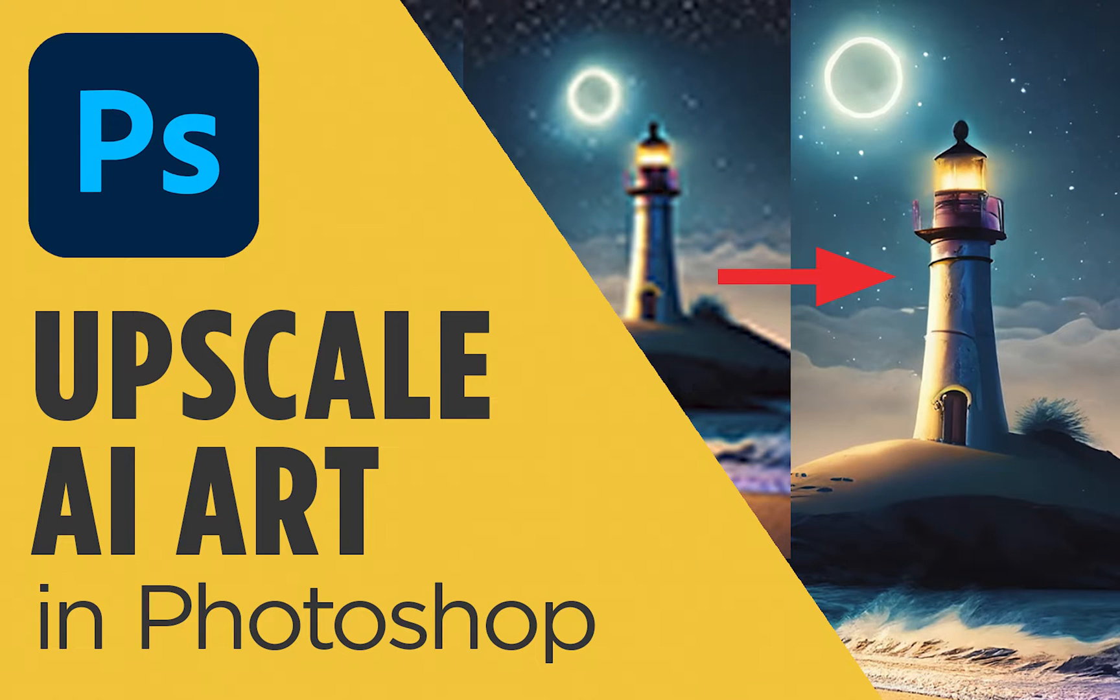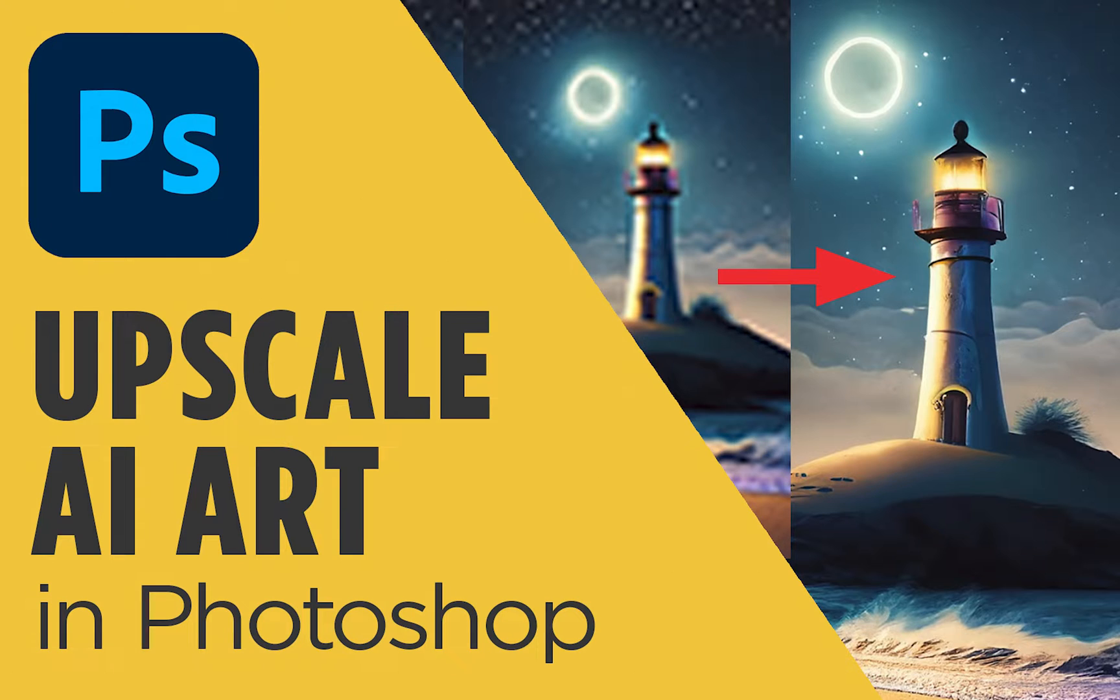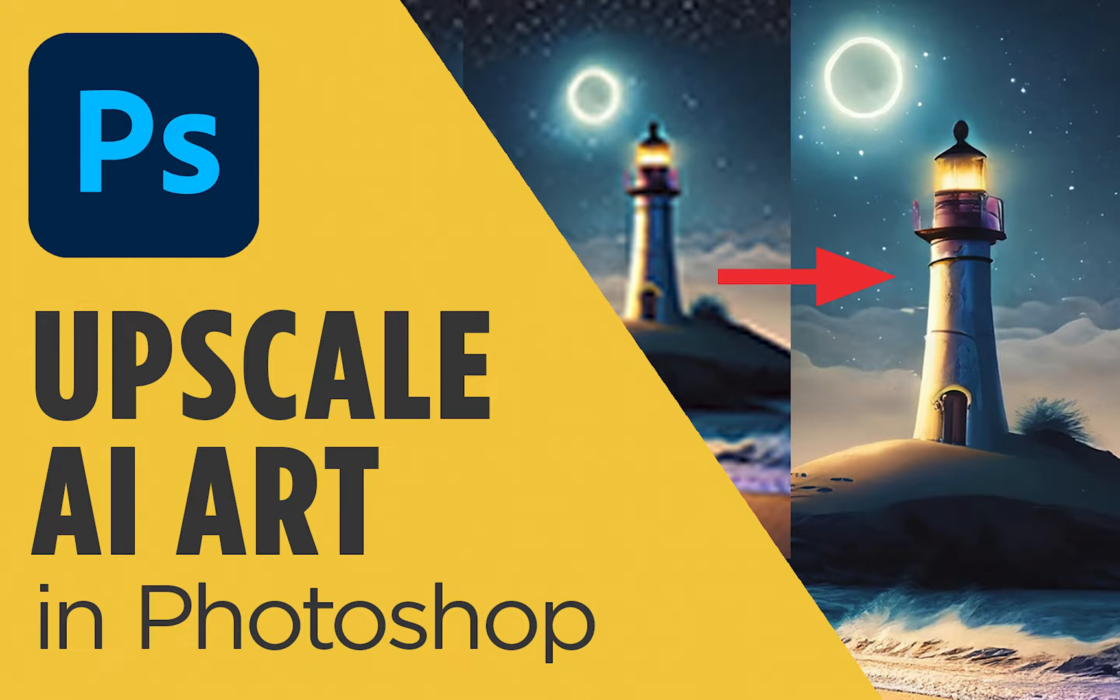In this tutorial, I'm going to show you how to upscale and increase the size of AI art using Adobe Photoshop. Upscaling your AI art will allow you to put your art on printed products, digital products, and more. So let's get started.